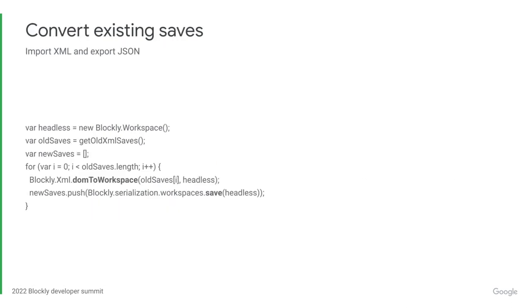And finally, you may want to look into converting existing saves to JSON. Depending on your project, you may want to convert all of your saves to JSON in bulk, or you may want to slowly convert them as users edit them. To convert the saves in bulk, load up a headless workspace and import the XML and export JSON. To convert the saves slowly over time, similarly, import people's XML saves and export only JSON saves.